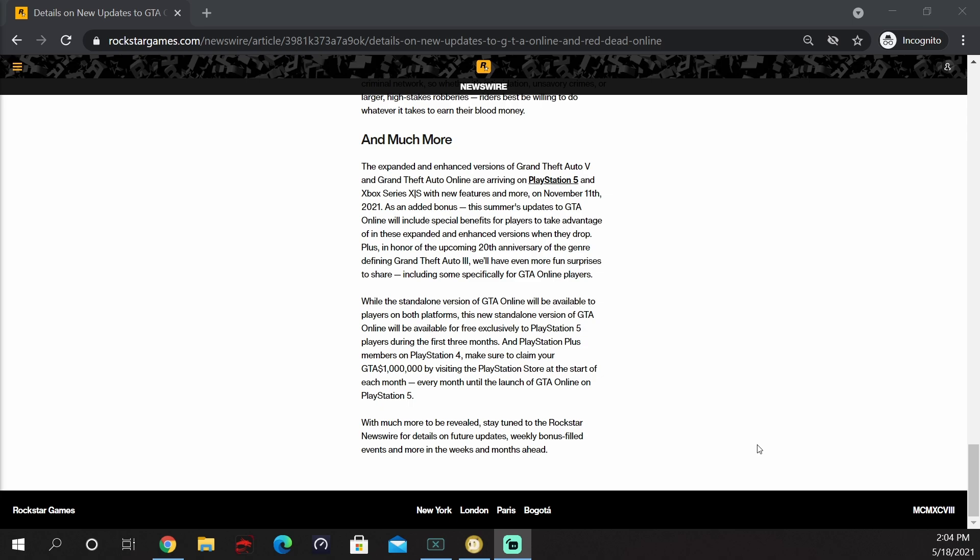I will leave a link to this newswire article in the description down below. Let me know in the comments what you guys think about this announcement. Peace.